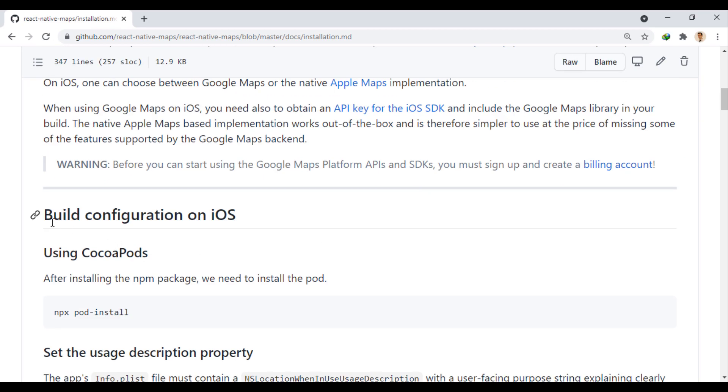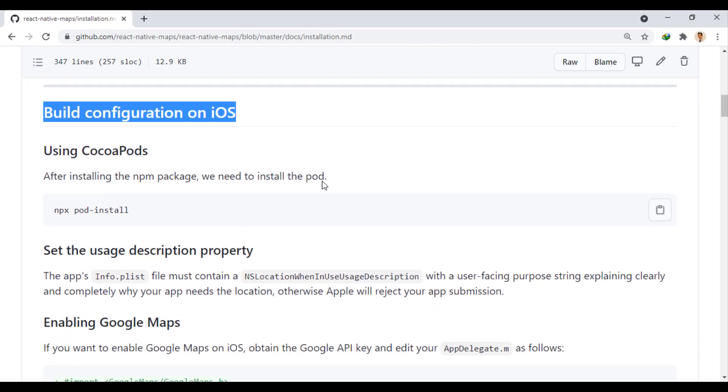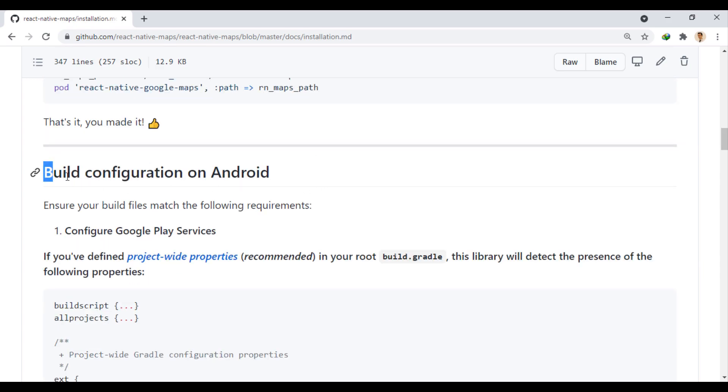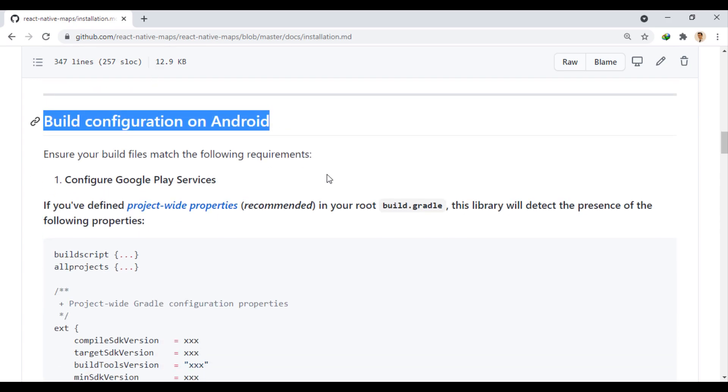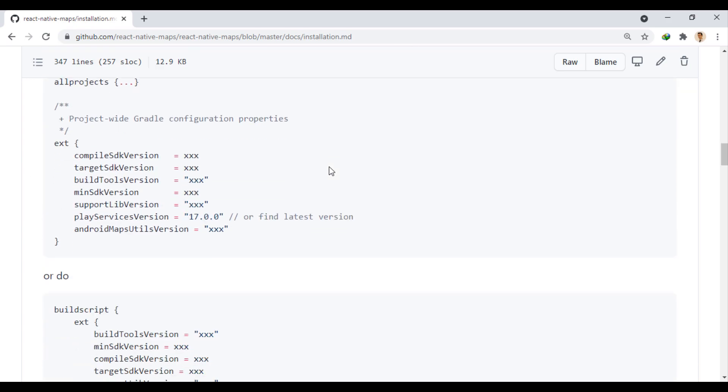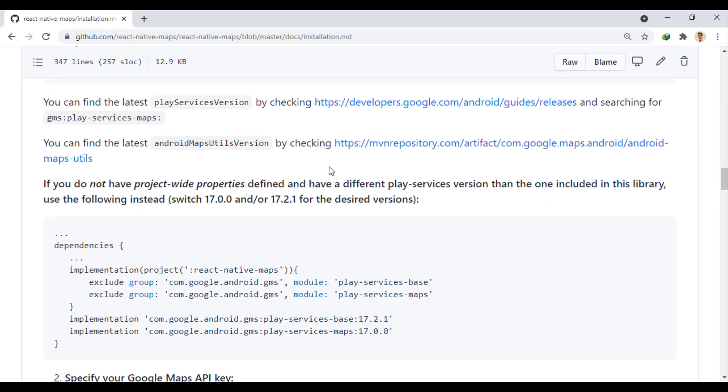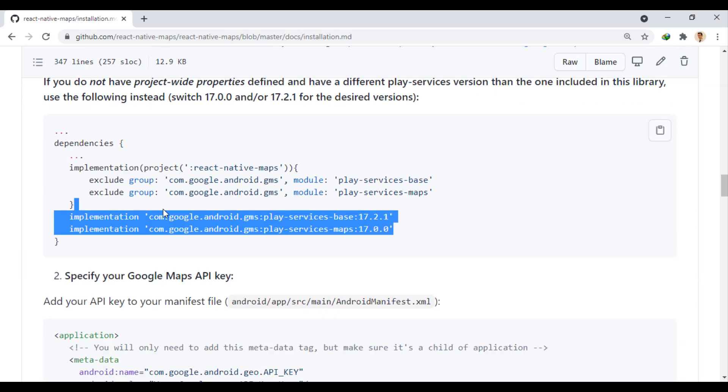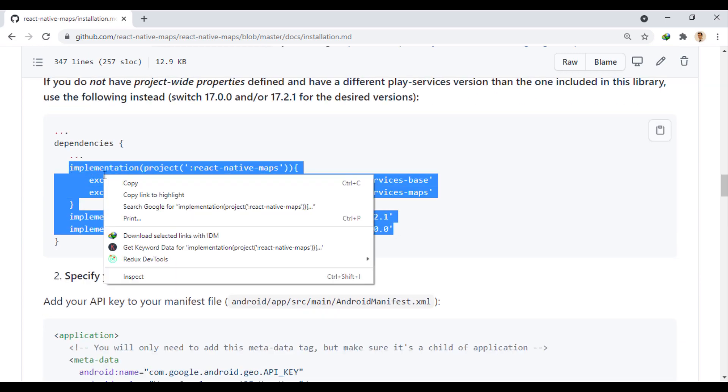If you are working on iOS, use this section. And if you are working on Android, make this setting. First, copy this part to the build.gradle file.